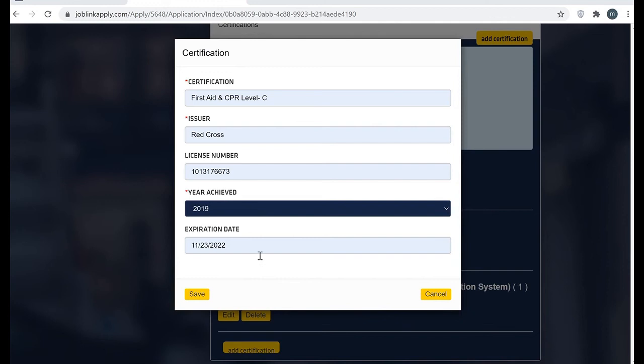I filled all the information here. The issuer for the first aid and CPR level C, mine was Red Cross, and mostly in Canada it is done by the Red Cross. You can find it on your certificate when you have it, it will clearly mention by whom it is issued.